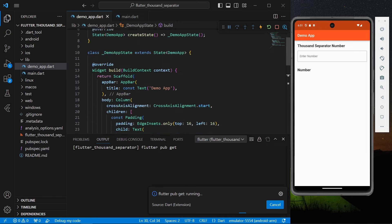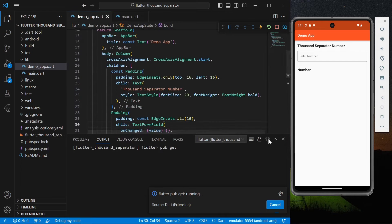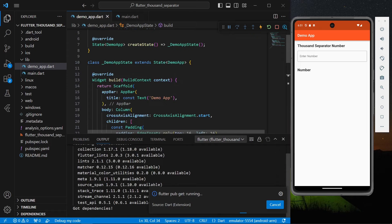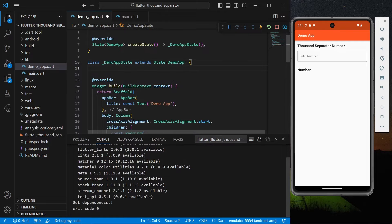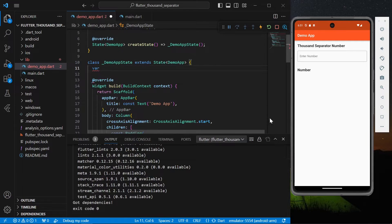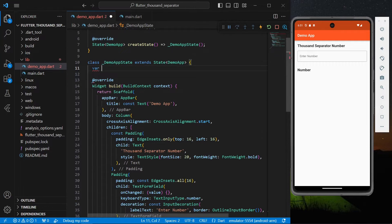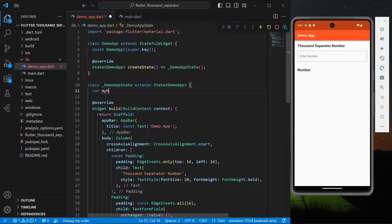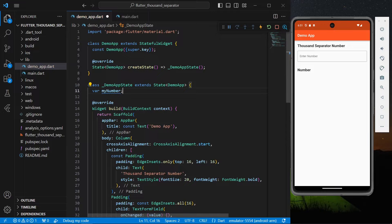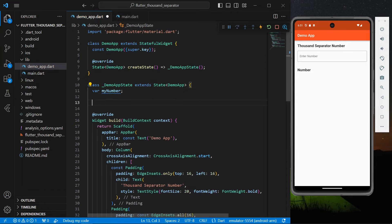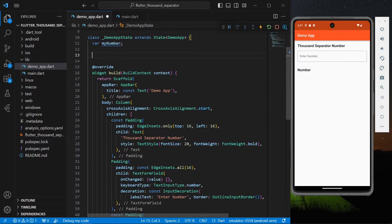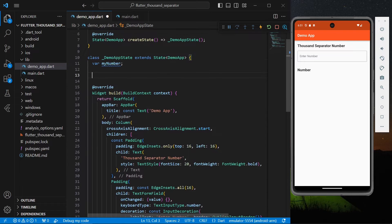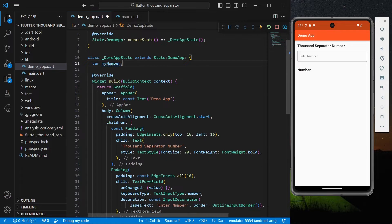Okay, running pub get. Once it's installed, what you can do is let's say we have a number that we are going to display for now. So let's say it will be myNumber.